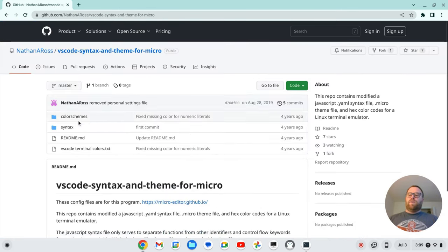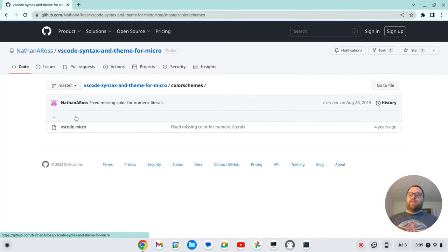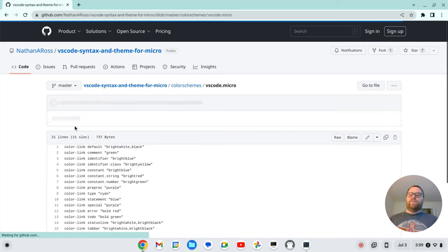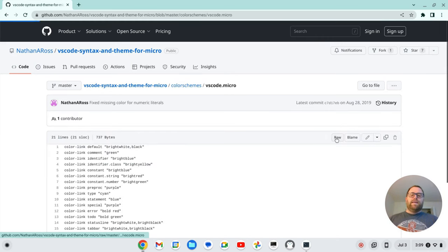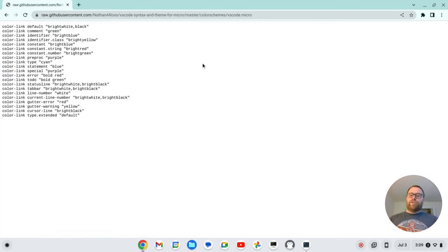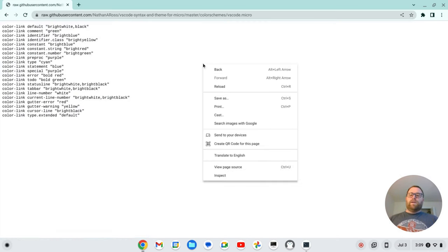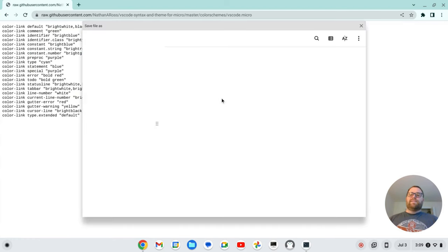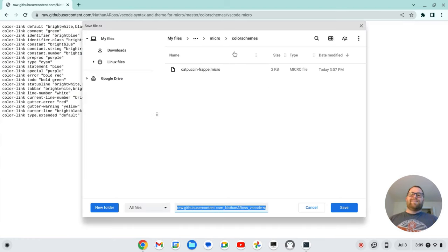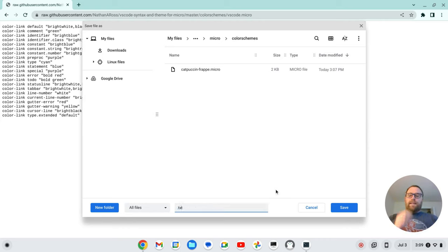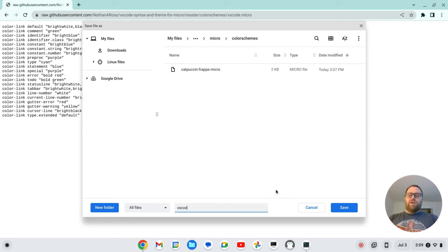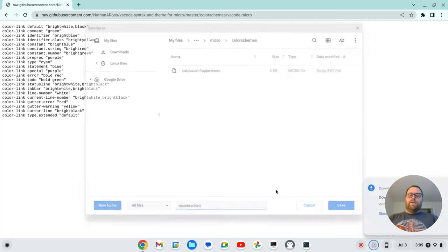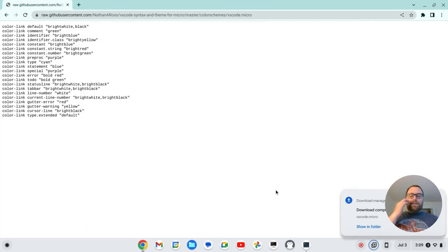All right. So if I want the syntax, I'm going to go to color schemes here, and I've got this VS Code dot micro. I want the raw version. I'm going to click save as, and we're going to save it in that same folder, that color schemes folder we just created. And I want to name this VS Code dot micro. And save.